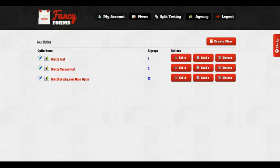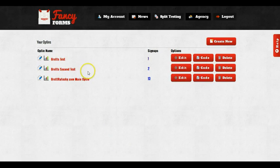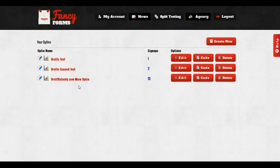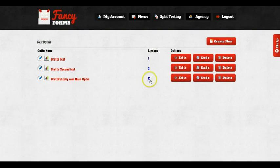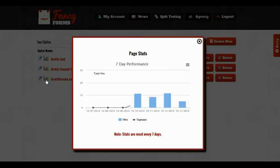So here I am. I'm on the Fancy Forms dashboard. I've just logged into my account. And you can see I actually have a couple of opt-ins that I made for testing. And I actually have one that I made the other day for my own website. I just put this on one page of my website, just to see if I can get a couple of opt-ins from random traffic. And you can see I've gotten 13 opt-ins already, and it has only been four days.